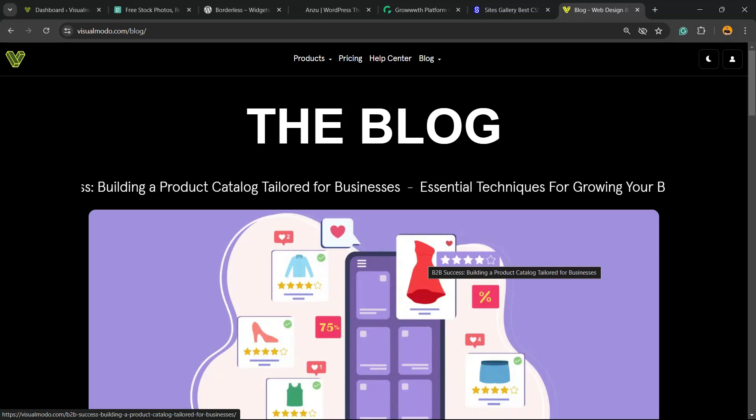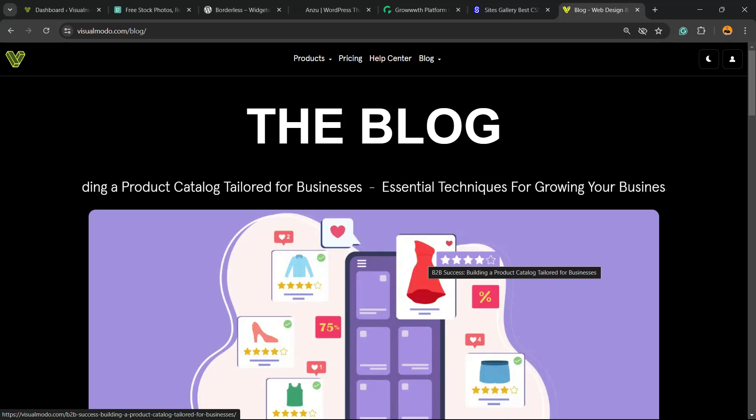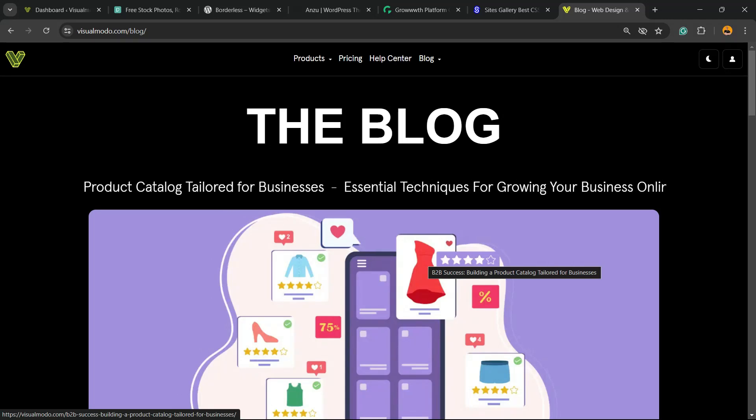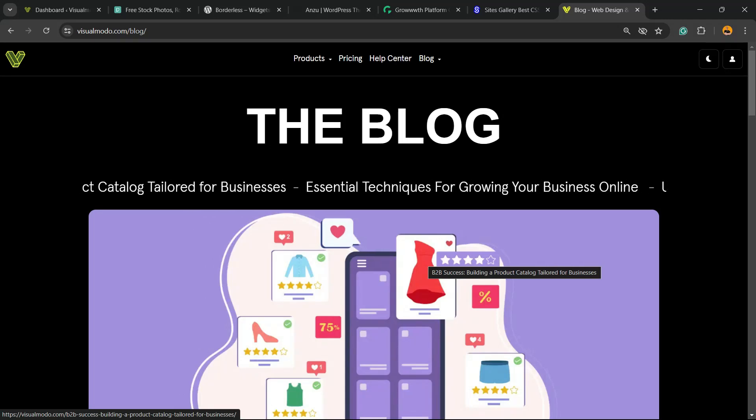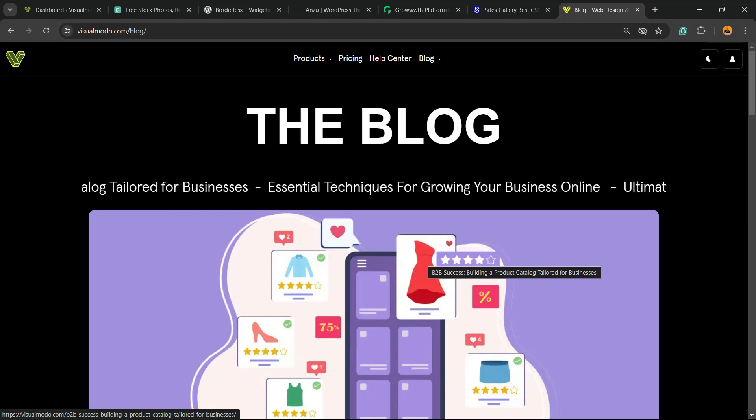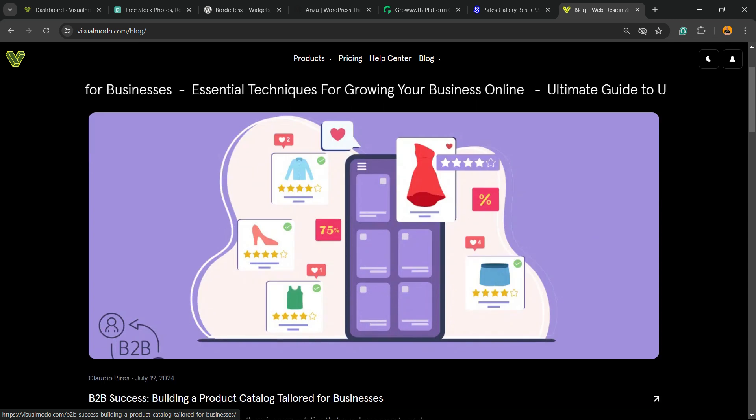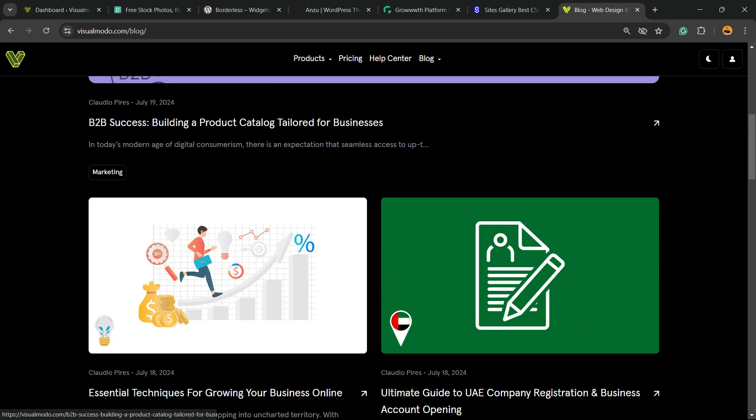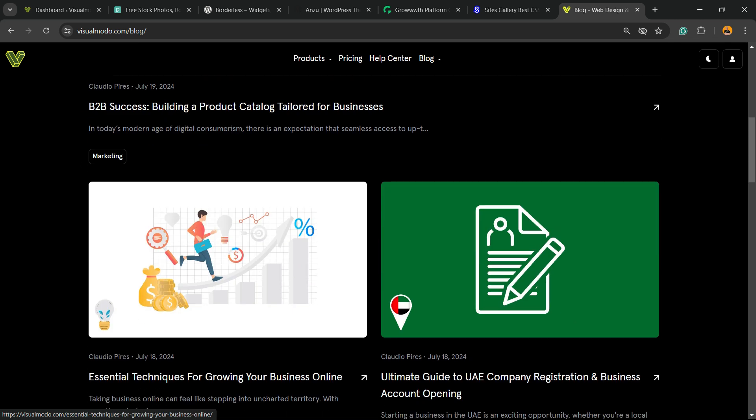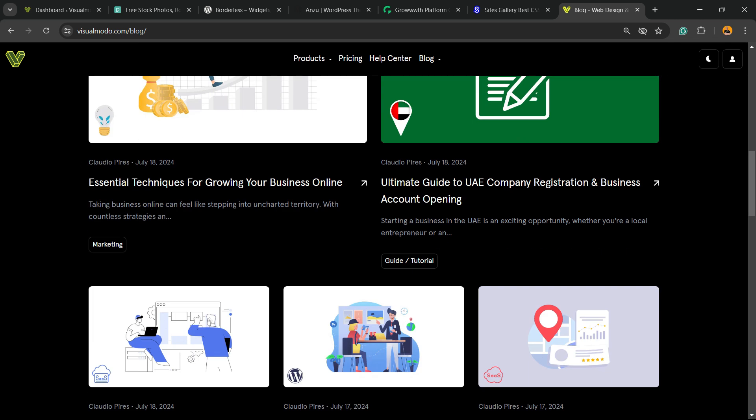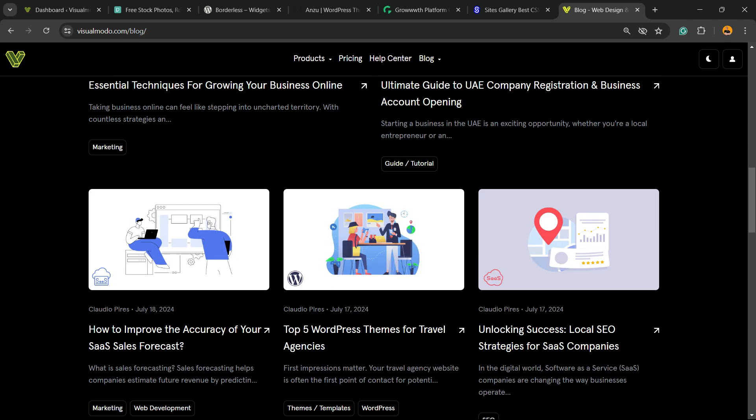Guys, here's Claudio from VisualModo WordPress Teams. And in today's video, you're going to learn how to add featured image or main post picture into your WordPress website in a simple, fast, effective, and free method.